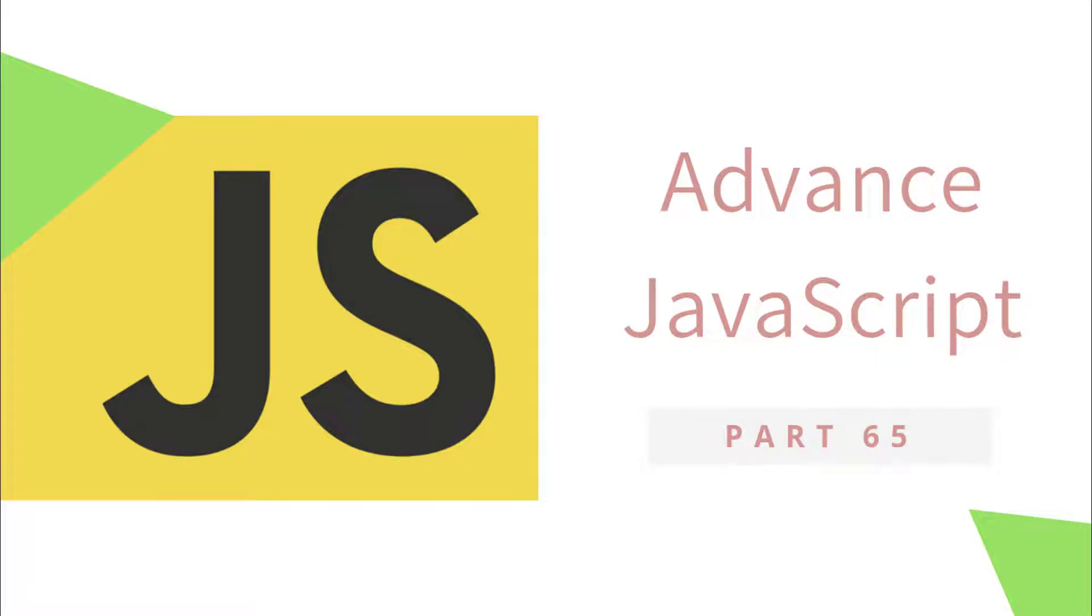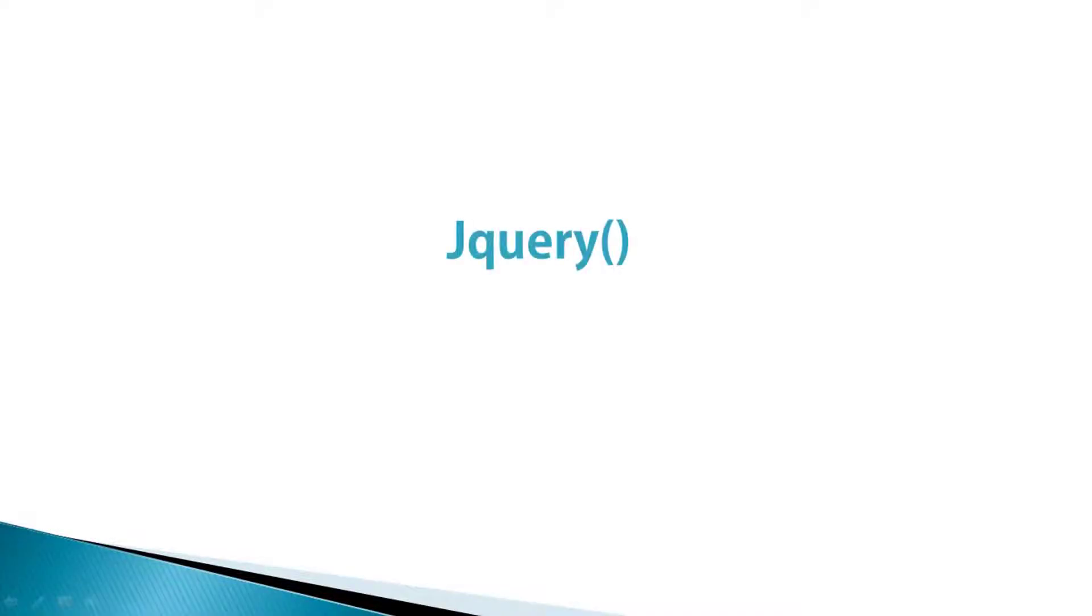Hey everyone, welcome back to JavaScript Advanced Tutorial. In this tutorial, we will take a quick look at jQuery. We are not going to cover everything of jQuery, but we will just take a basic look at the jQuery library.